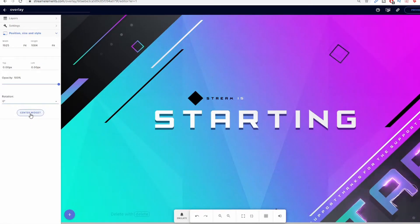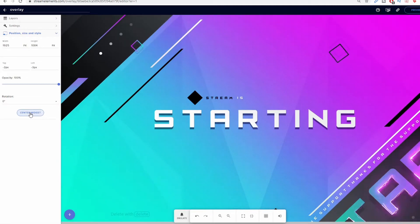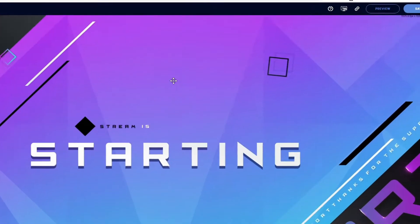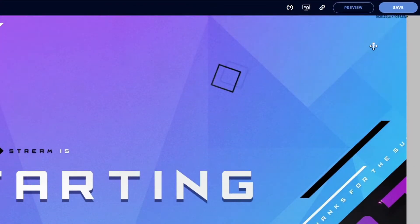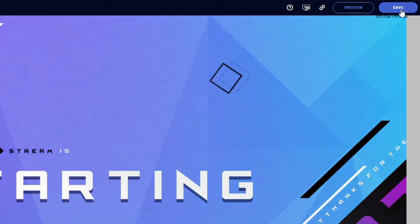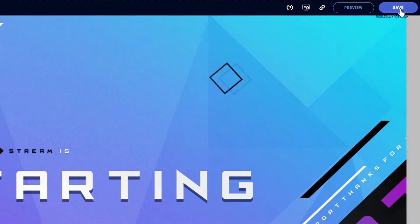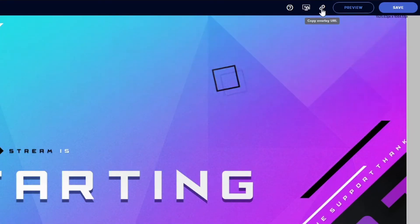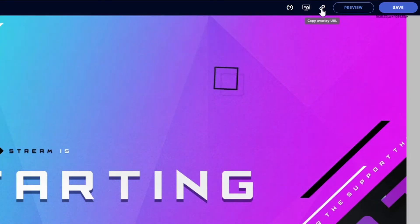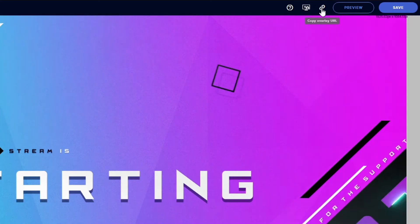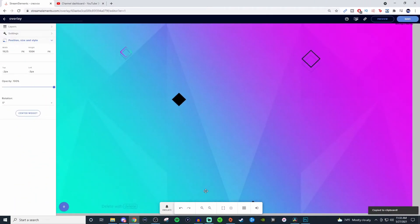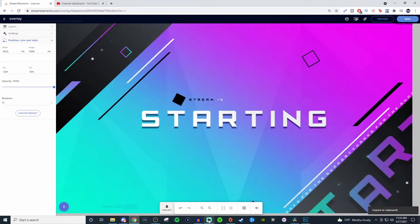And if you want to center, you can center the widget and it will center everything for you. Once everything is done, go up here to the top, click on save. We're going to click on the little tiny link here, the little link chain. That's going to copy the link for us. And we're going to go to our encoder of choice.